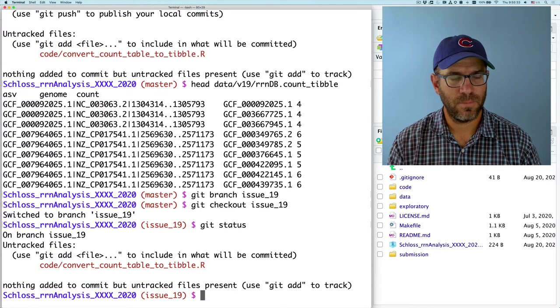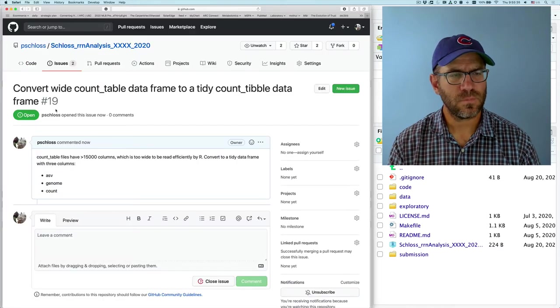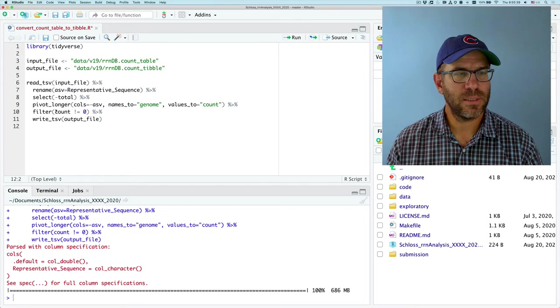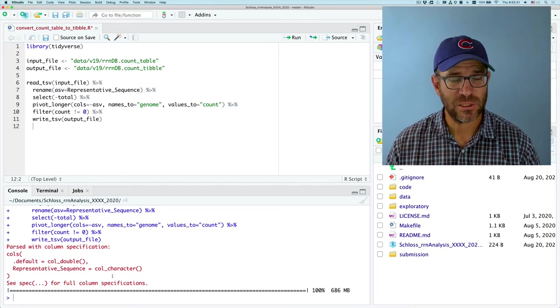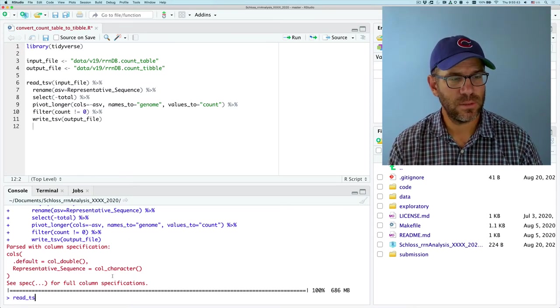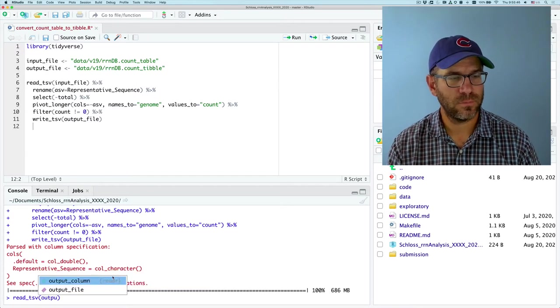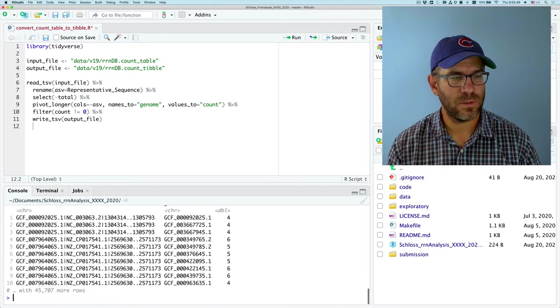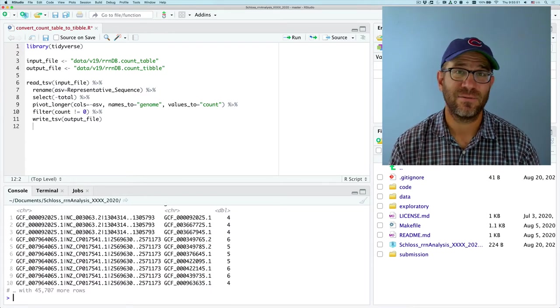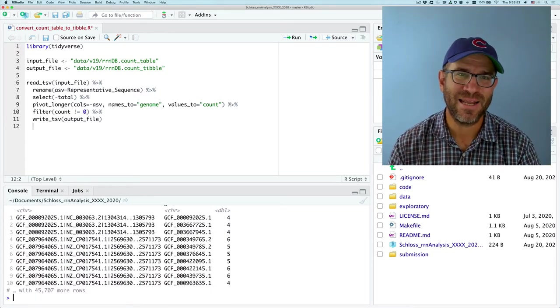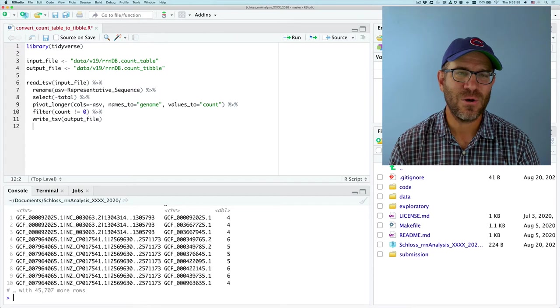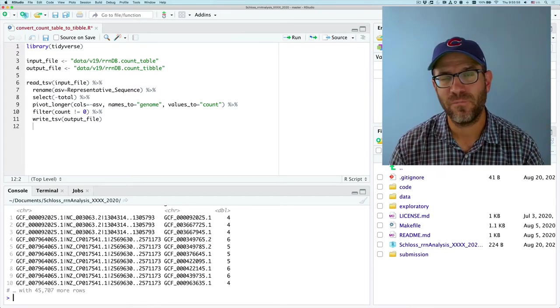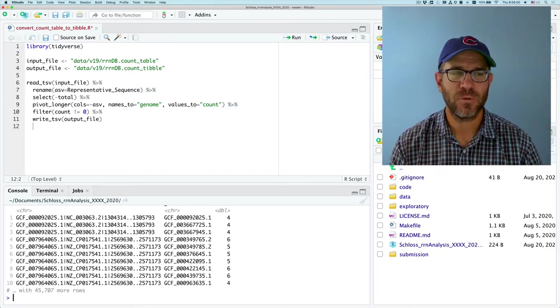Alright. Great. And so we've got that there. To kind of show how this is more efficient, if we do read TSV output file. Let's see how long it takes to run. Bam! That's fast, right? Versus the two minutes that it took to run and load. We've now put it into a structure that's far more efficient to be read in by R. So this is good. Okay.